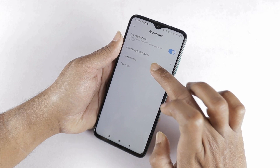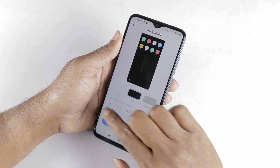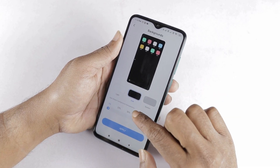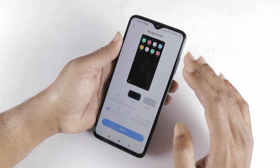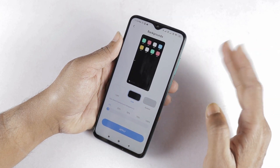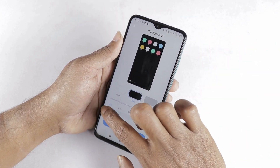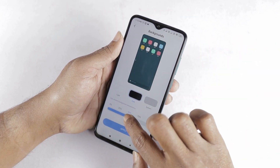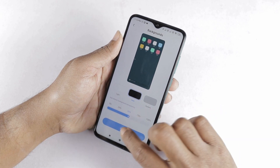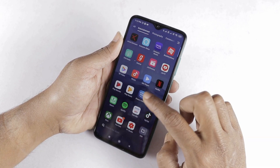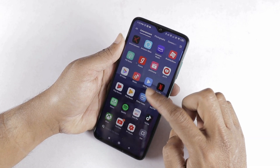We can change the background. Here, we have the AppDrawer background transparency option. By default, it is 0. We can change the transparency. For example, I set 50% transparency. We apply it. So you can change both the transparency and the background.